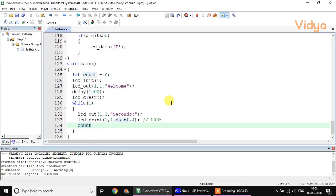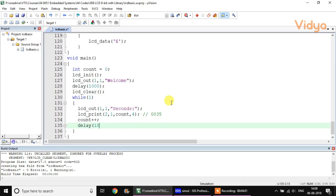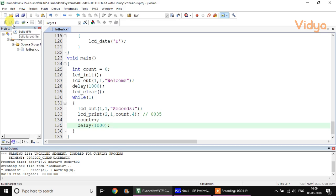Then do count++ and a 1-second delay. This is a simple program that prints the ongoing number of seconds onto the second line of the LCD. It demonstrates LCD_init, LCD_out, LCD_clear, and LCD_print — every function we have used in this program.